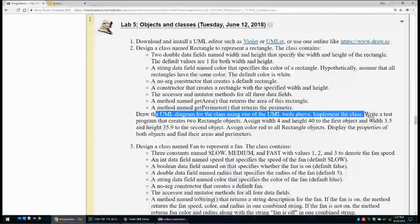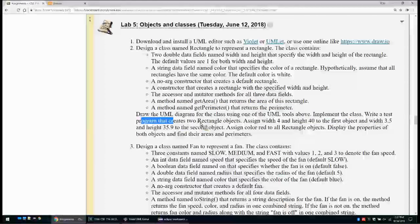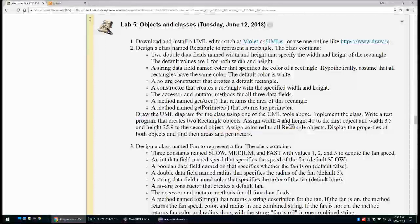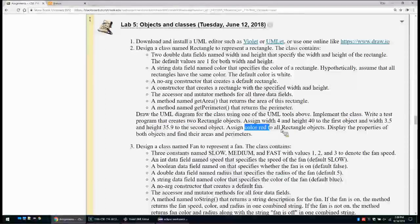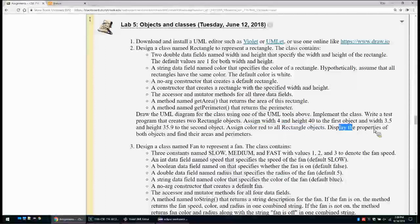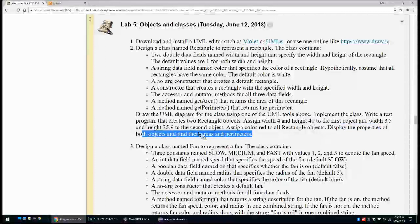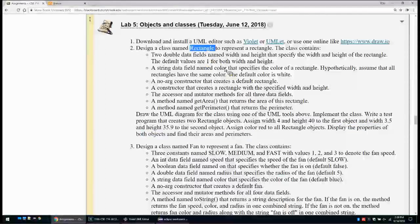We want to draw the UML diagram, then implement the class in Java, and write a test program that creates two rectangle objects. The first has width 4 and height 40; the second has width 3.5 and height 35.9. We assign the color red to all rectangle objects and display the properties, areas, and perimeters of both objects.